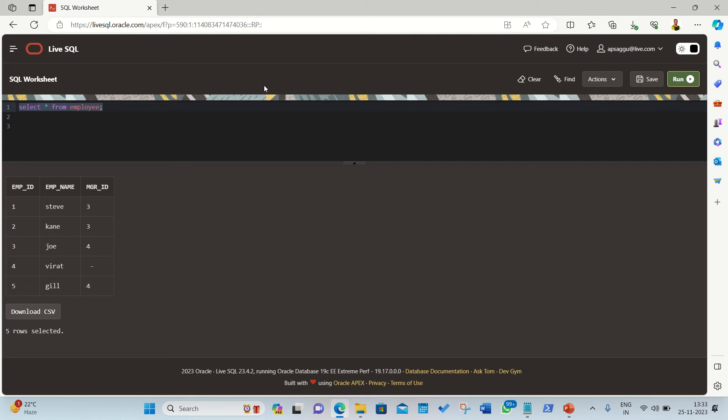But in the case of self-join we'll be having only one table. So how can we join? We can join by just creating the illusion to the Oracle, to the SQL, that we got two tables. How can we do that? We can do that with the help of aliases. We have to create two aliases so that we can create an illusion that we got two tables.